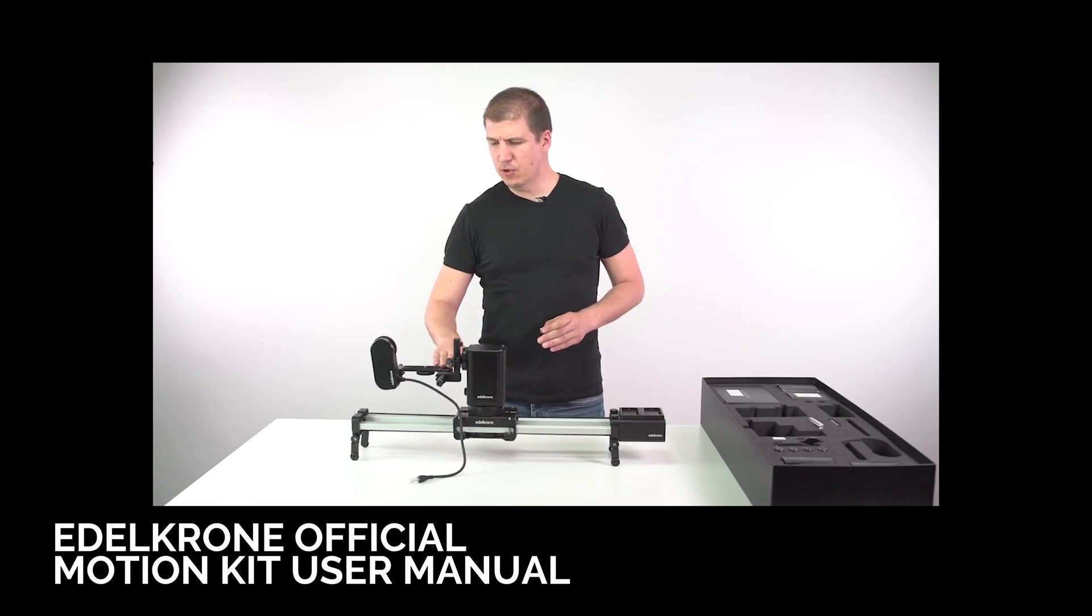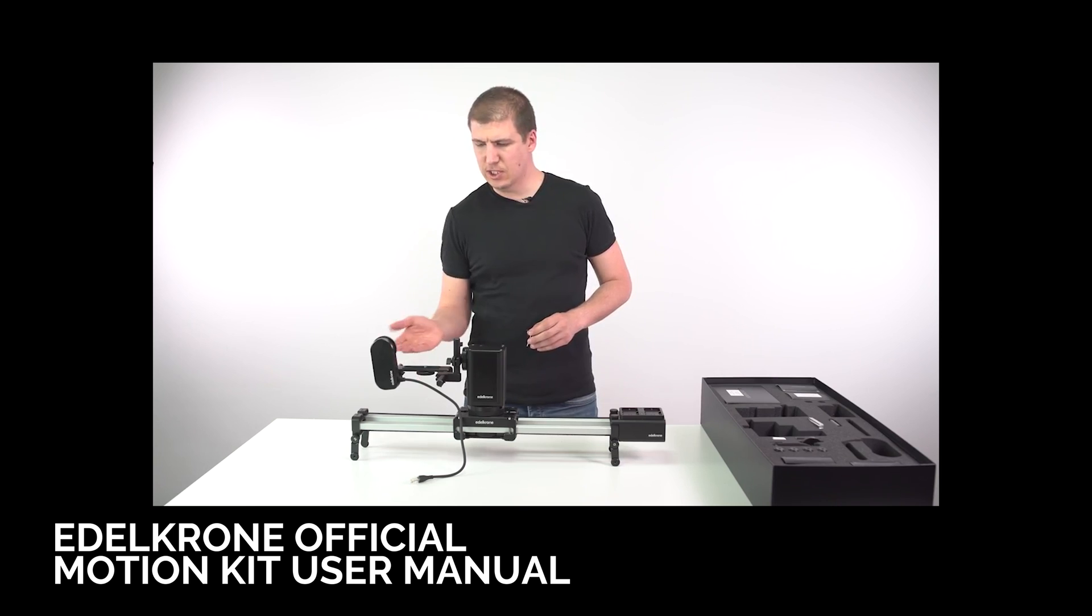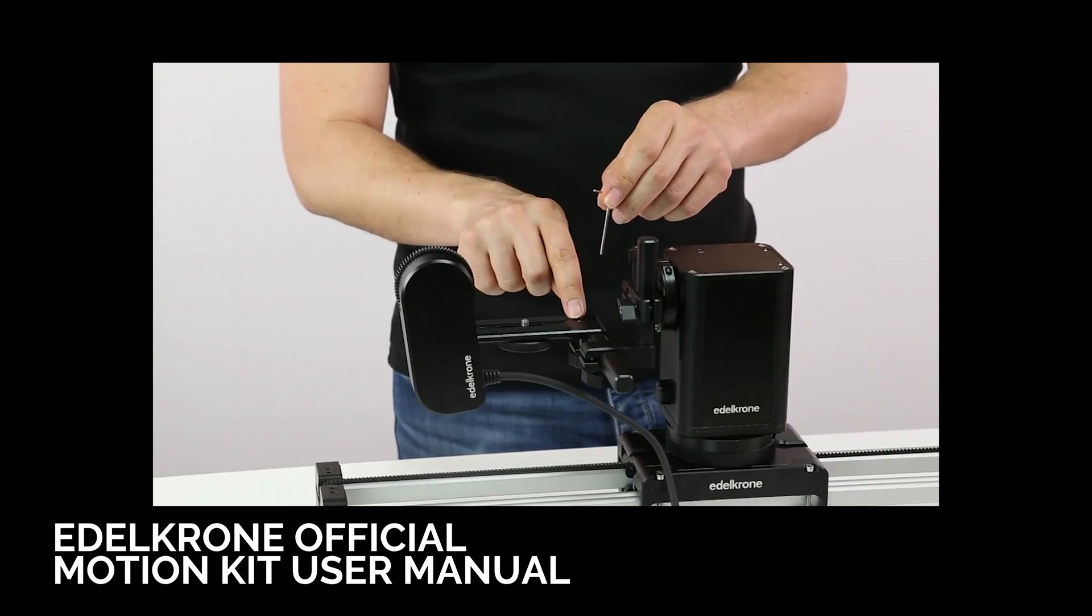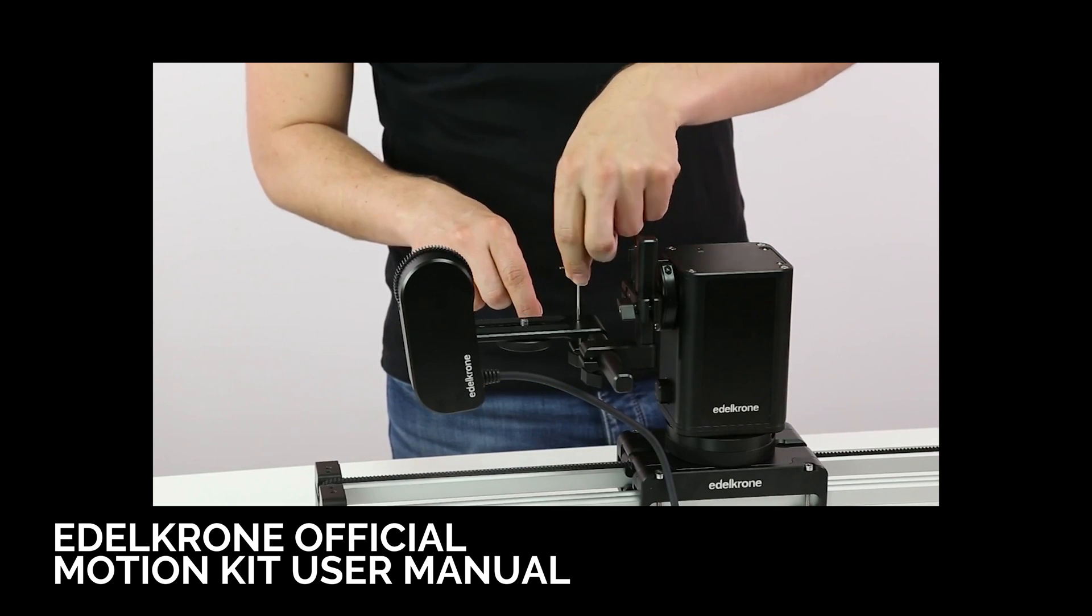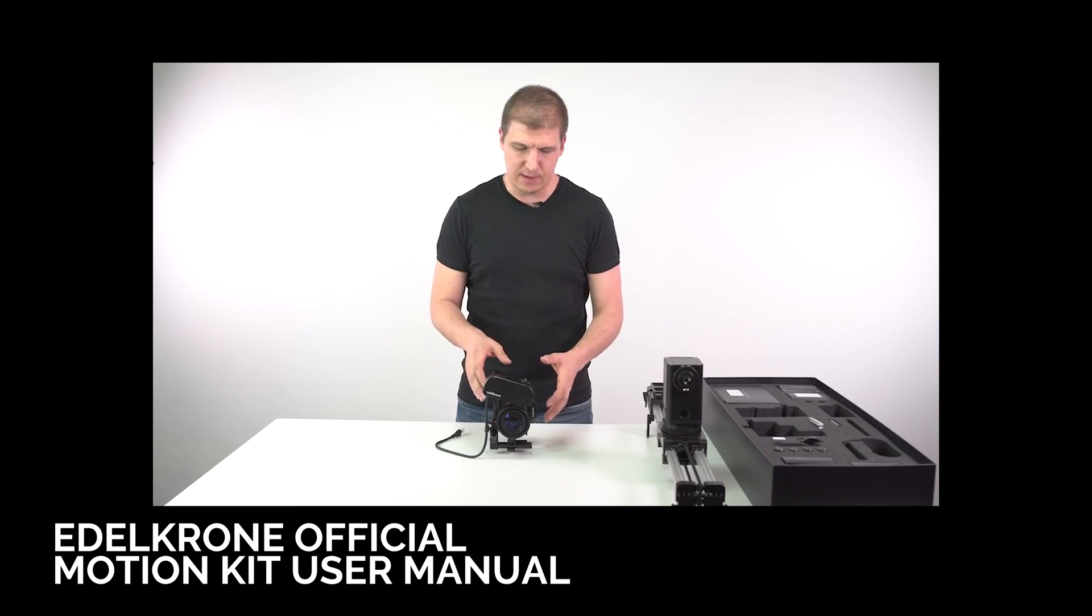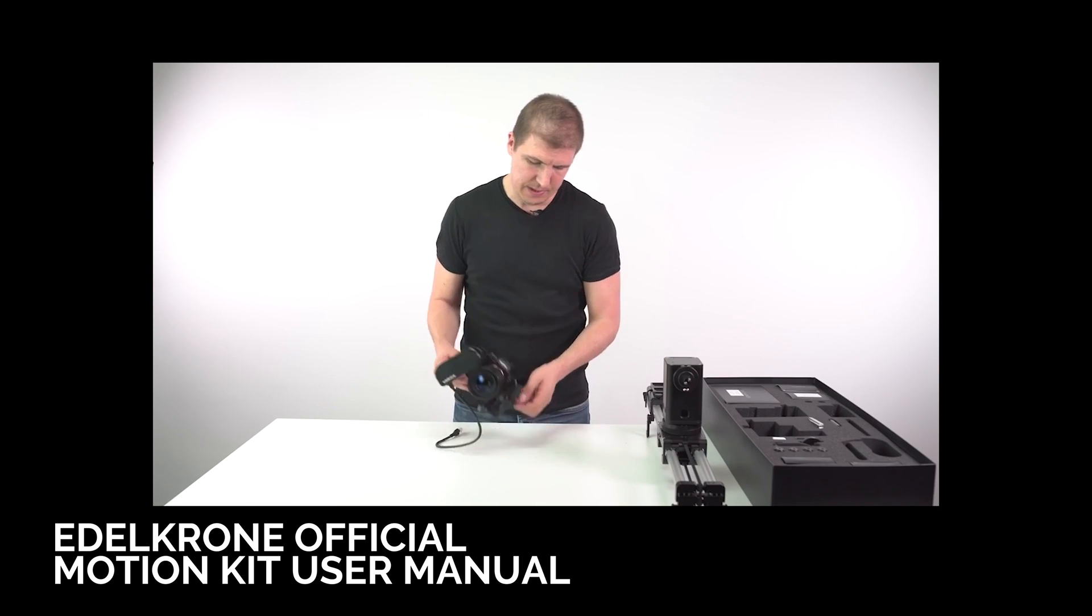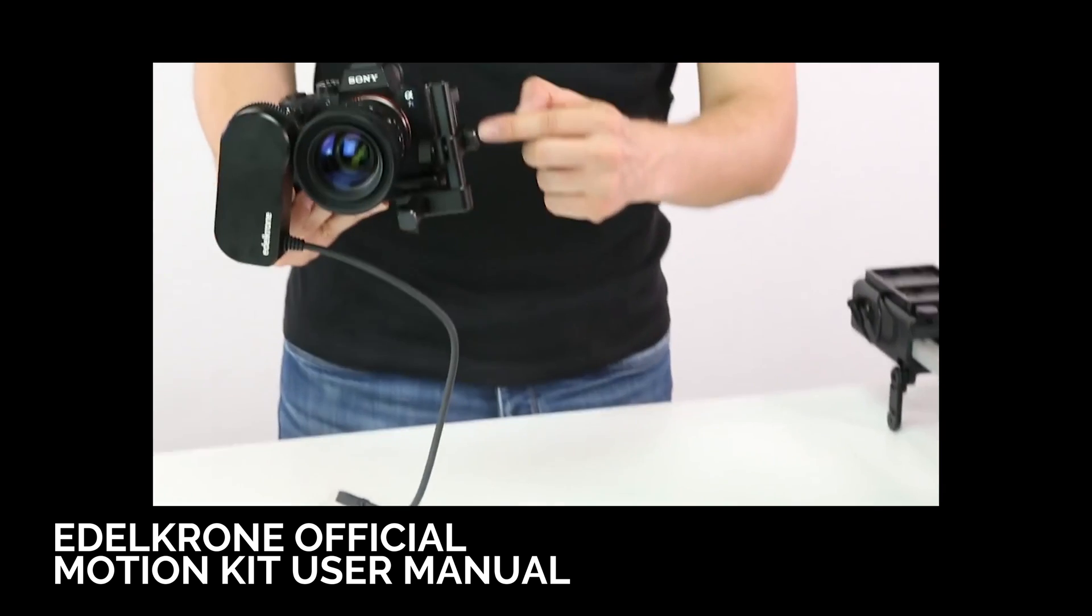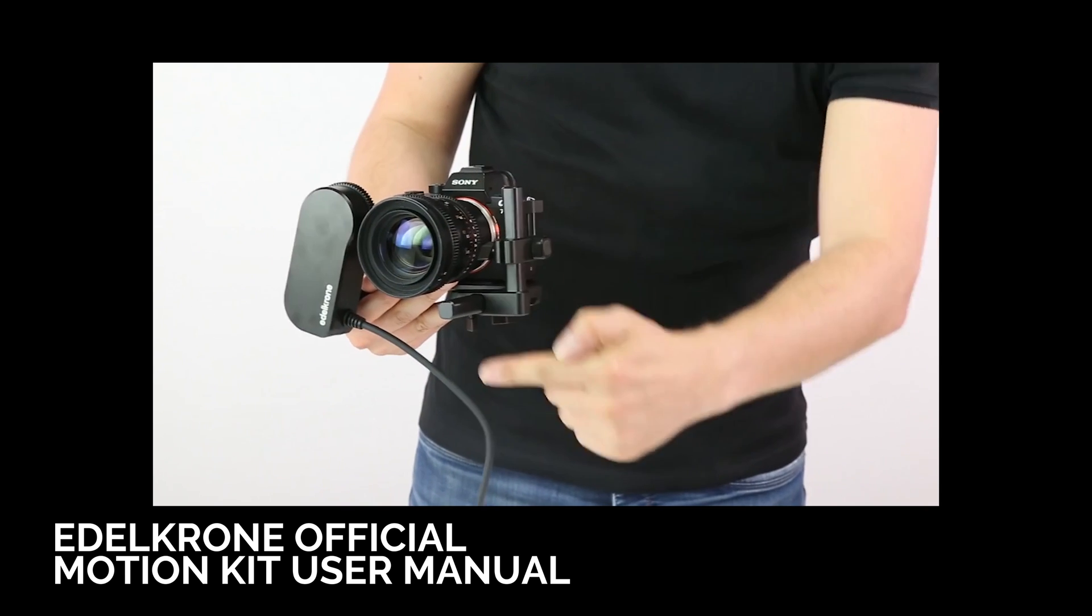I highly recommend that you watch the official Edelkrone Motion Kit video manual, as it explains how to assemble, calibrate, tweak, and troubleshoot the rig. And it just has a lot of great general information about the motion kit as well.